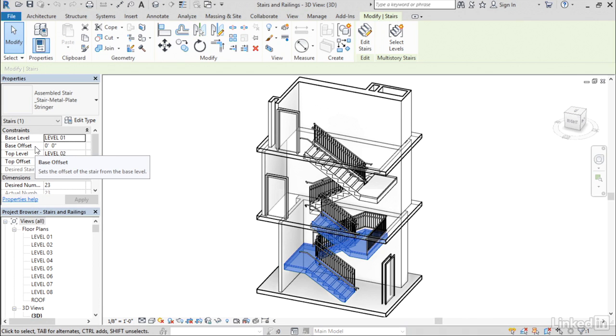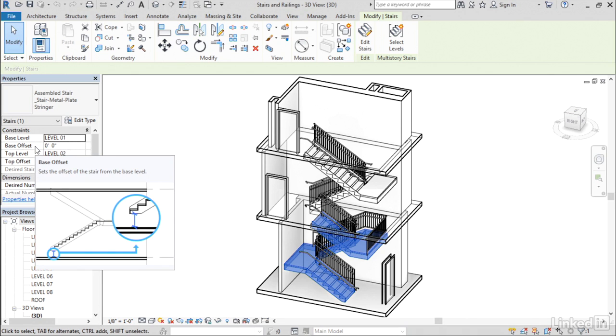Now, sometimes these tooltips, when they expand fuller, actually contain illustrations. Now, those illustrations will help clarify what this property does. So this particular illustration here is showing us very clearly what the base offset property will do in your stair.